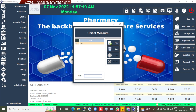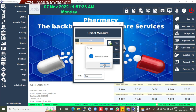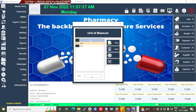Unit of Measures are available based on the pharmacy software. Different types of units of measure are available — strip, tablet, bottles, and so on. You can add unit of measures here. Click on the New button, write the unit name, then save.